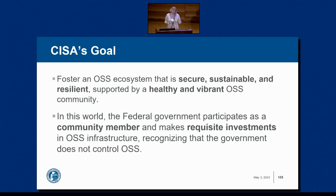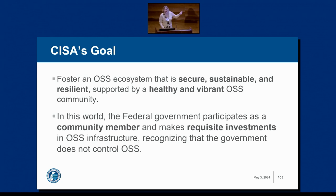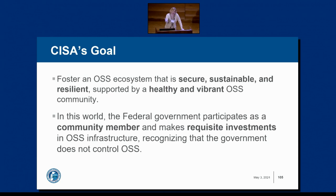Whatever we do, the goal has been to foster an ecosystem, contribute to it, make it secure, sustainable, and resilient. We want a healthy and vibrant OSS ecosystem where CISA could be a contributing member with requisite investment allocated properly. There's a perception that once a federal agency gets involved, there's control and regulation. That's what we're trying to emphasize is not the case. We know the guardrails and rules of engagement. We're very careful with whom we engage and how.